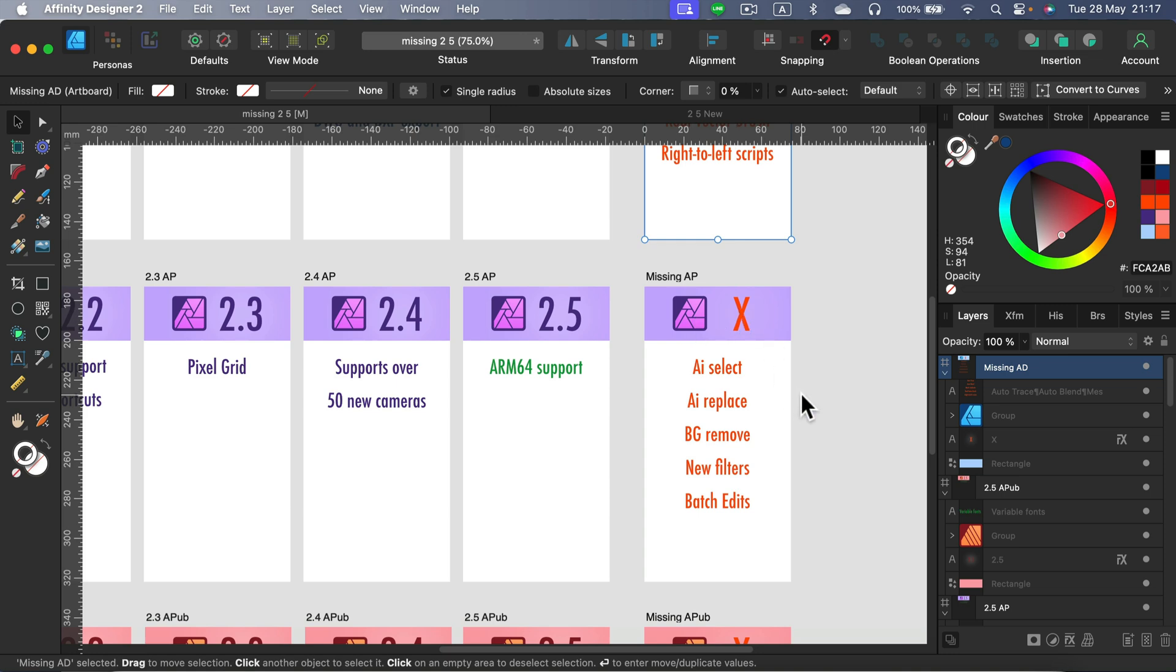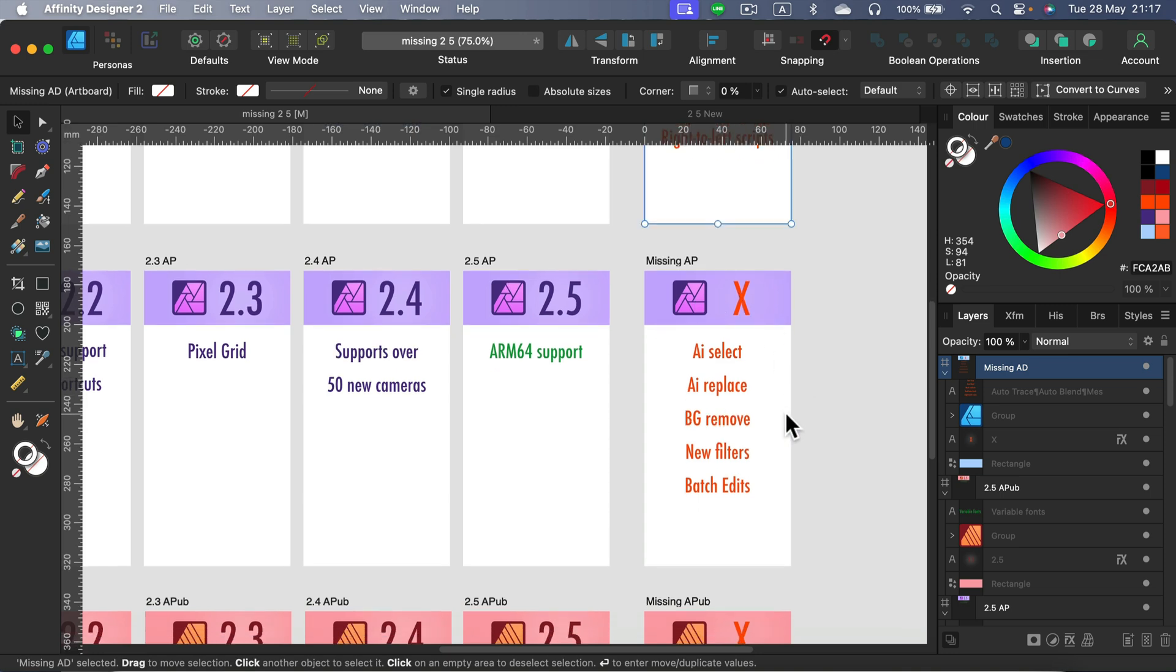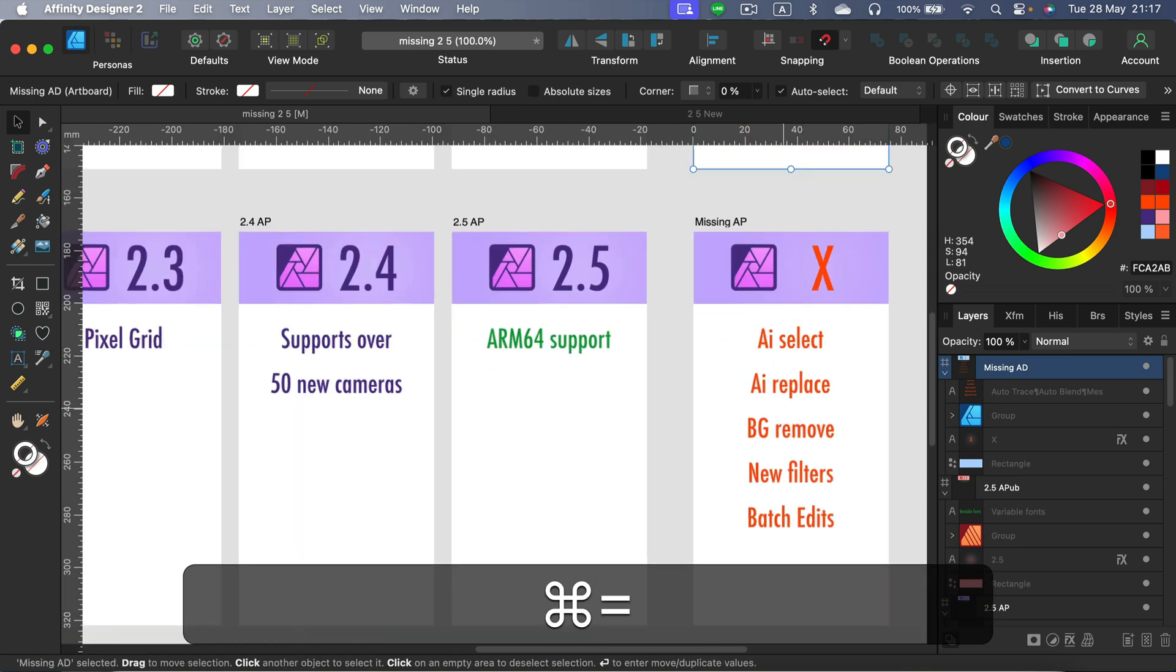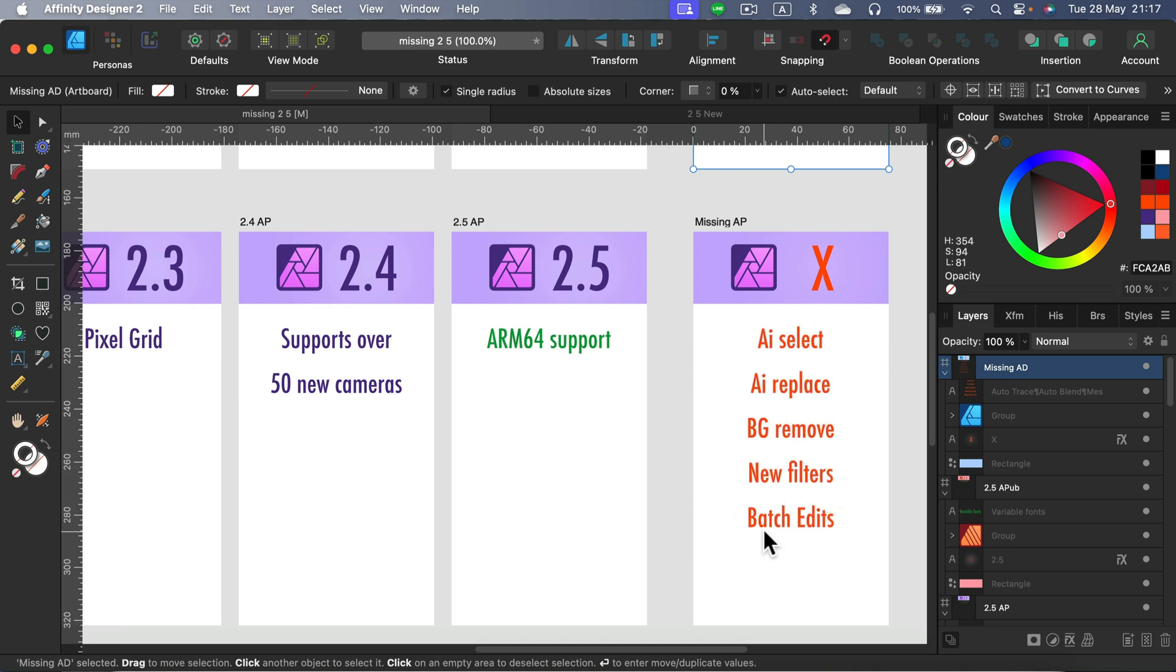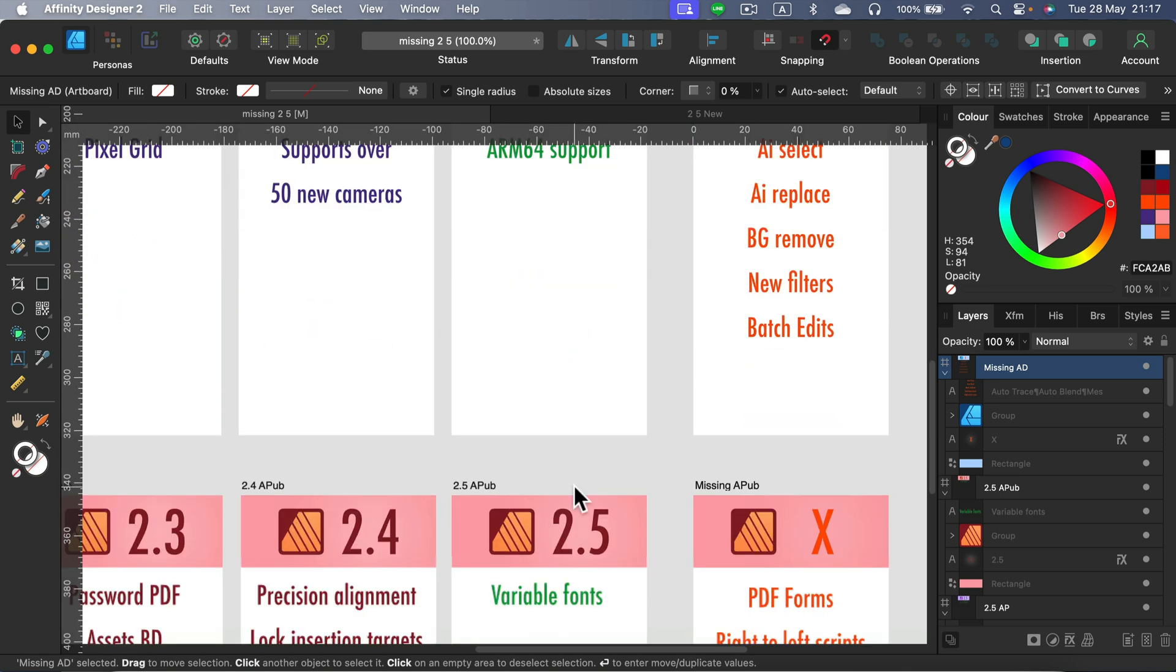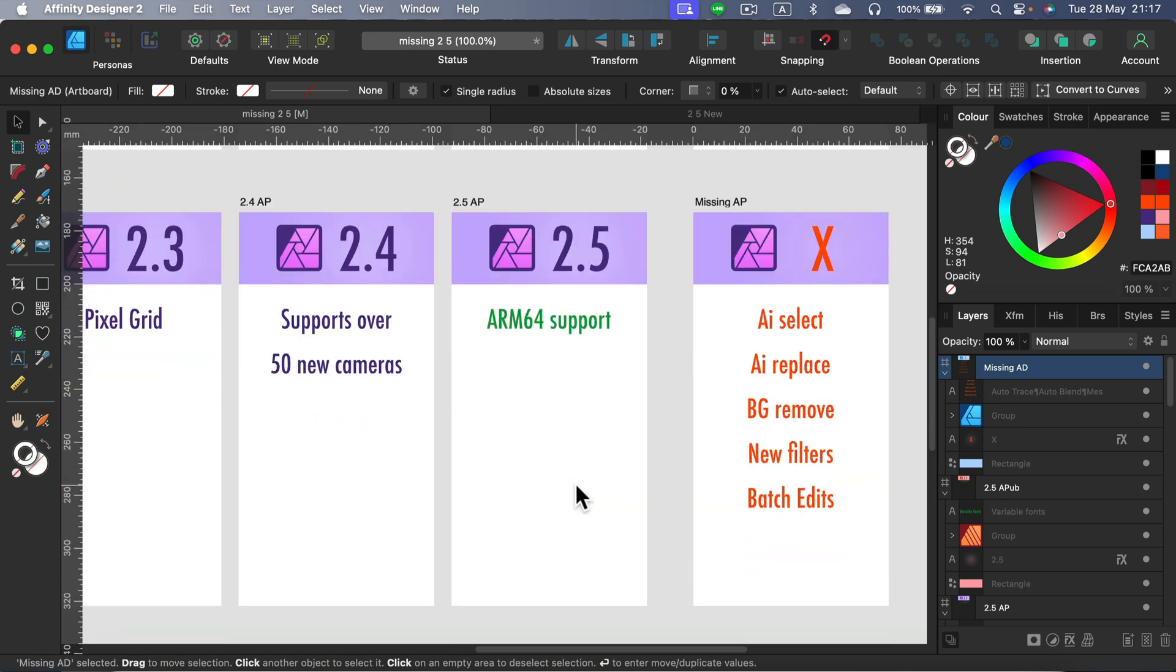And what is still missing? AI select, AI replace, background remover with one click, new filters, batch editing, and many, many more features that people been complaining about. It's still missing, not many new things in version two, really, from the beginning. And they kind of ignoring Affinity Photo in the second generation. I don't know why. They kind of gave up on fighting Photoshop after they introduced Firefly, or what?